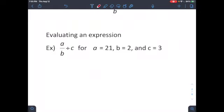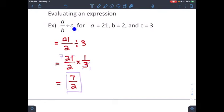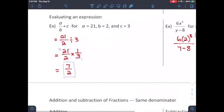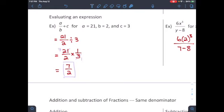When evaluating expressions, plug in the numbers and work out the problem. For example, a over b divided by c, where a = 21, b = 2, c = 3. When you have a division sign, multiply by the reciprocal — so three over one becomes one over three. Cancel the three and twenty-one: that gives seven on top and one on the bottom. With nothing left to reduce, the answer is seven over two.